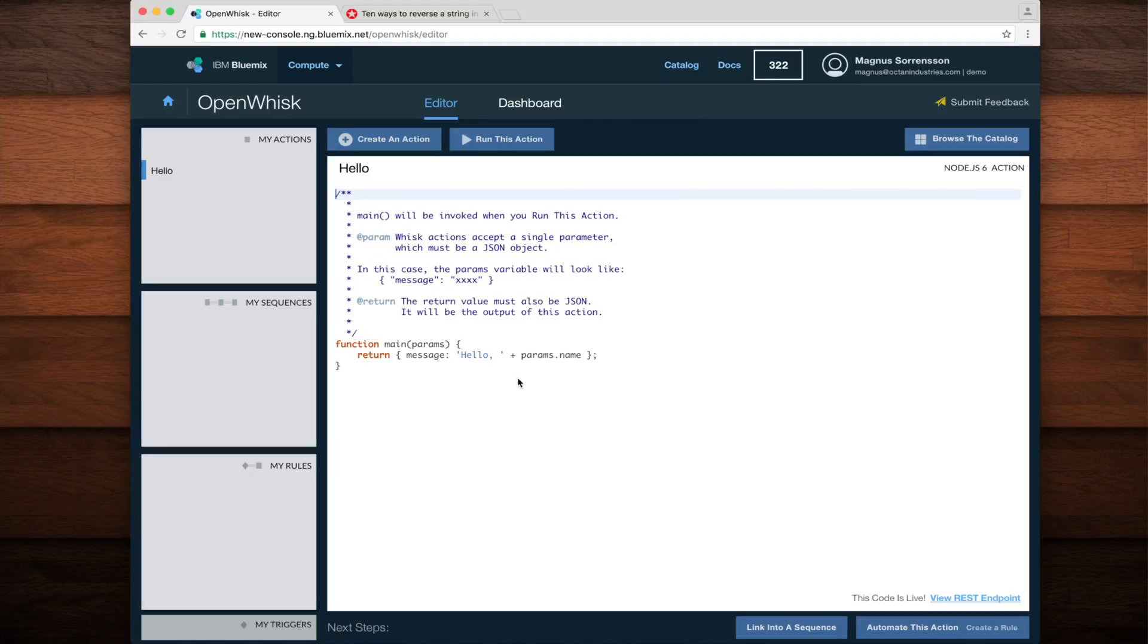Here you can see our existing hello world action. It simply returns a message of hello plus the value of the name parameter that is passed in.